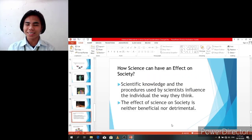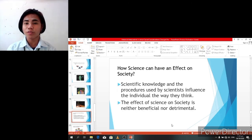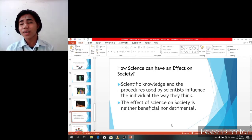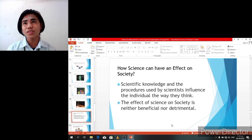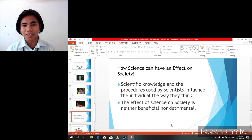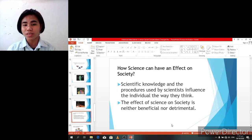How can science have an effect on society? Scientific knowledge and the procedures used by scientists influence the way individuals think. Most people follow the belief of science — what they observe, they seek a more scientific explanation about it. Sometimes they are curious about the things or materials used to create things. The second point is that the effect of science on society is neither purely beneficial nor detrimental. For instance, the technologies or machineries we use — we can take advantage of these things, but sometimes they can also damage or harm people.